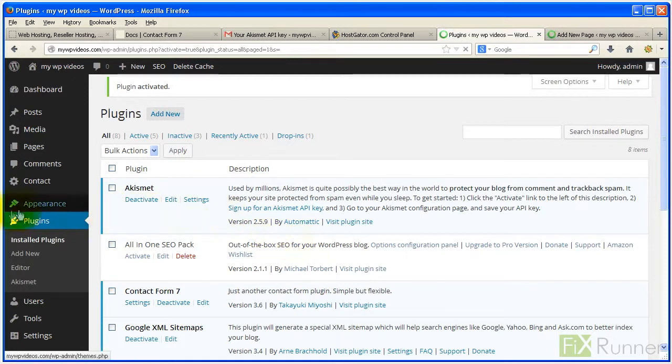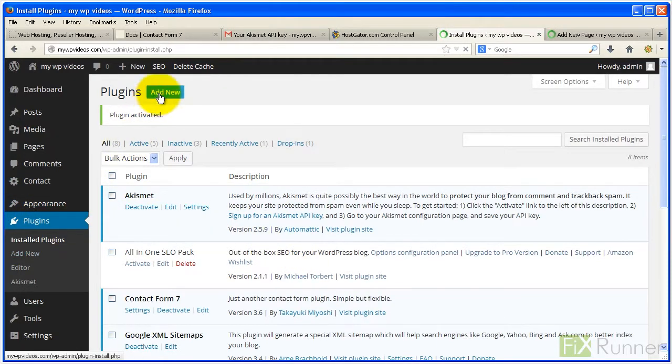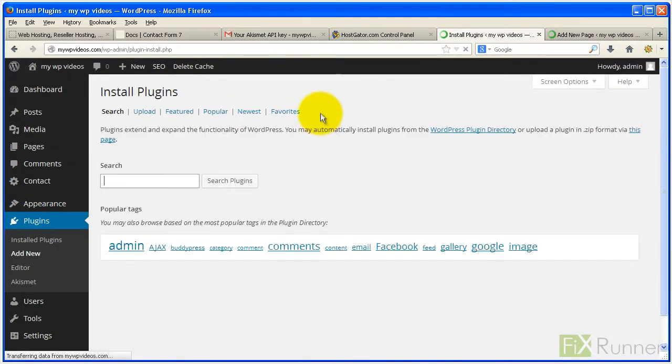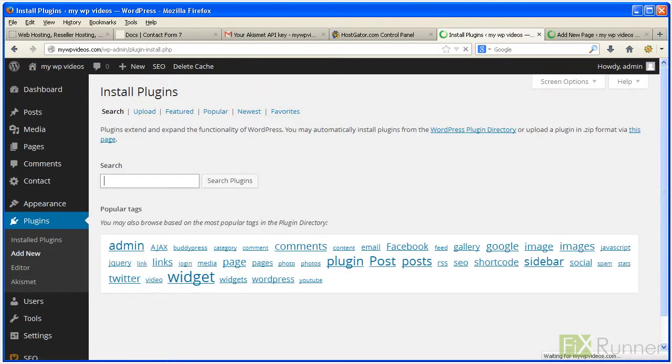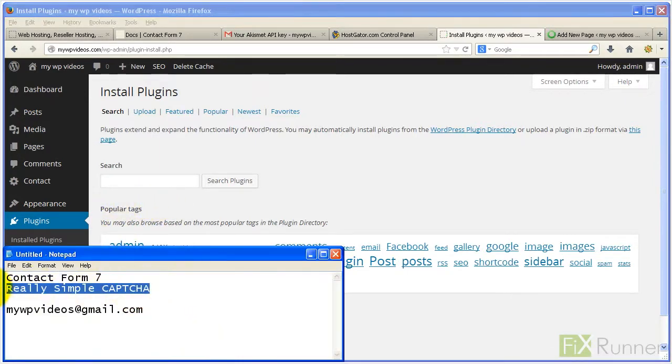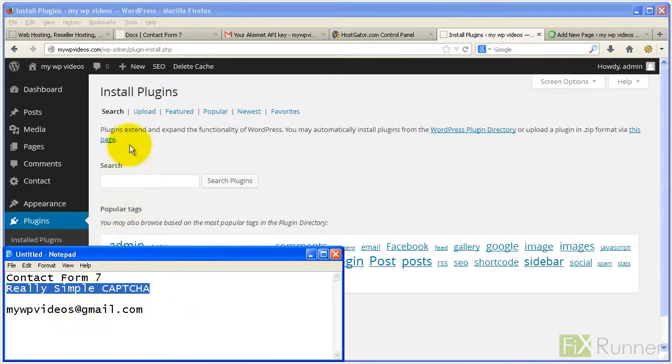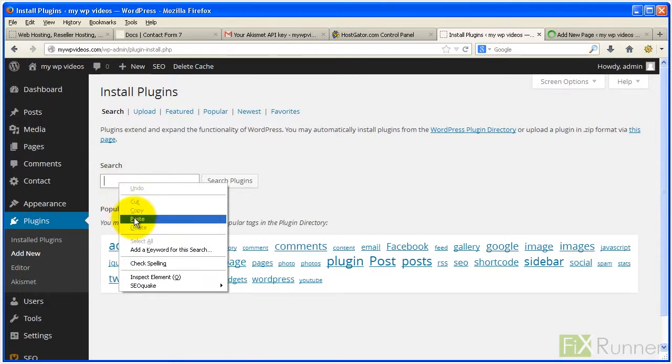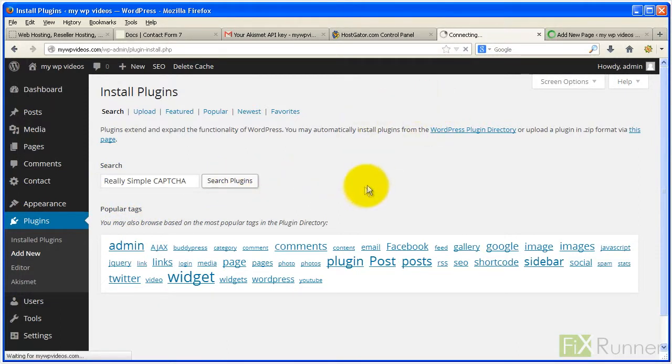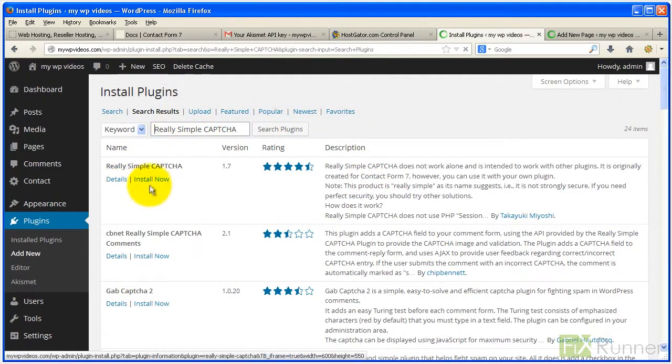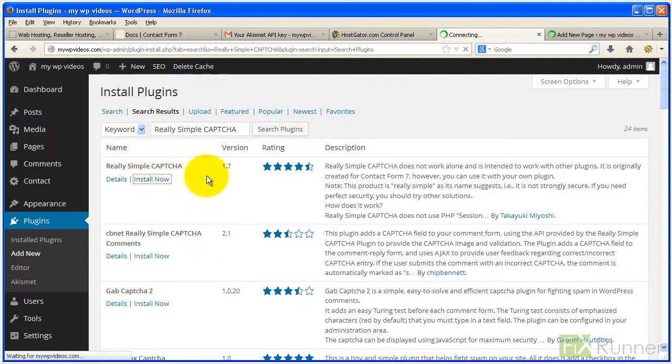Search for Really Simple CAPTCHA. Under the plugin name, click Install Now and then Activate Plugin.